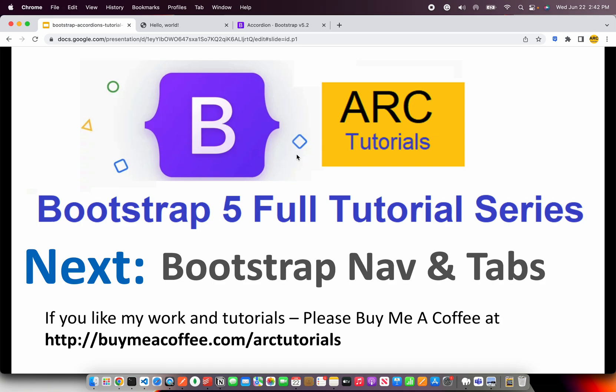If you like my work and tutorials, please consider buying me a coffee at buymeacoffee.com/arctutorials. Thank you so much for joining.